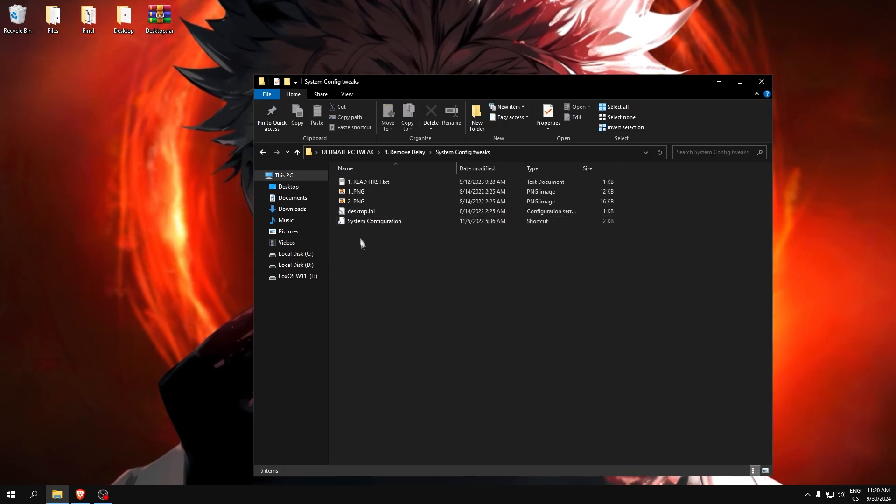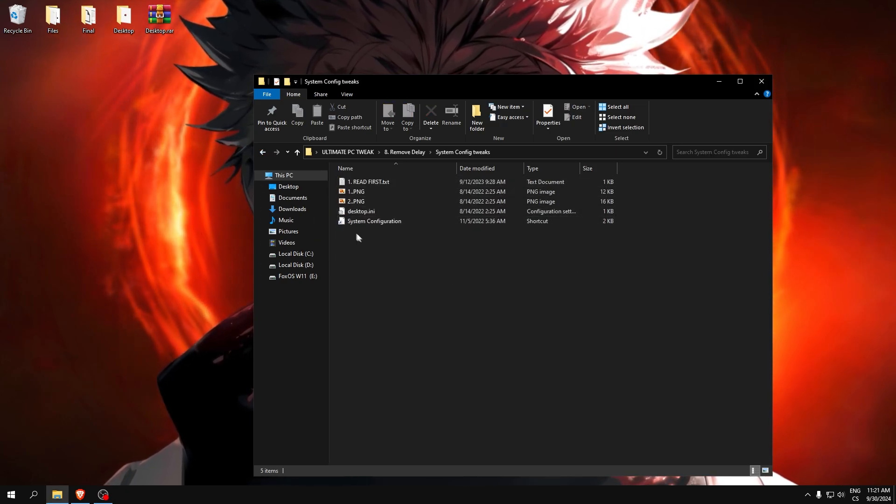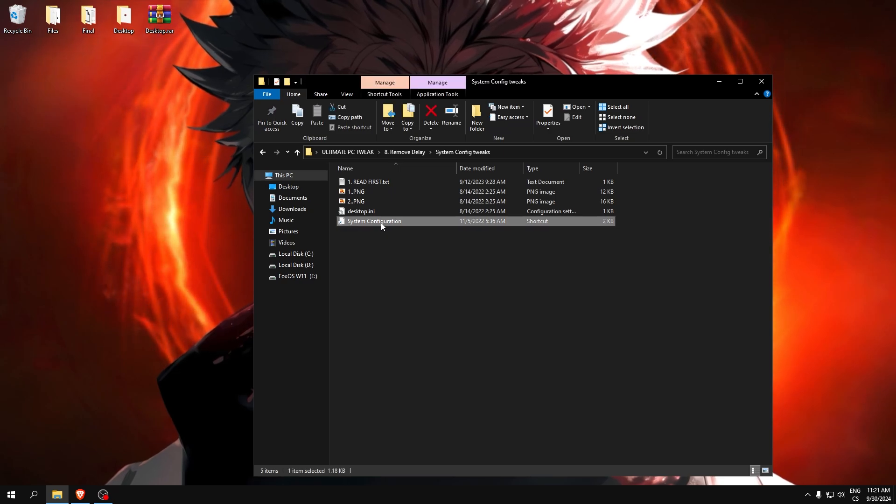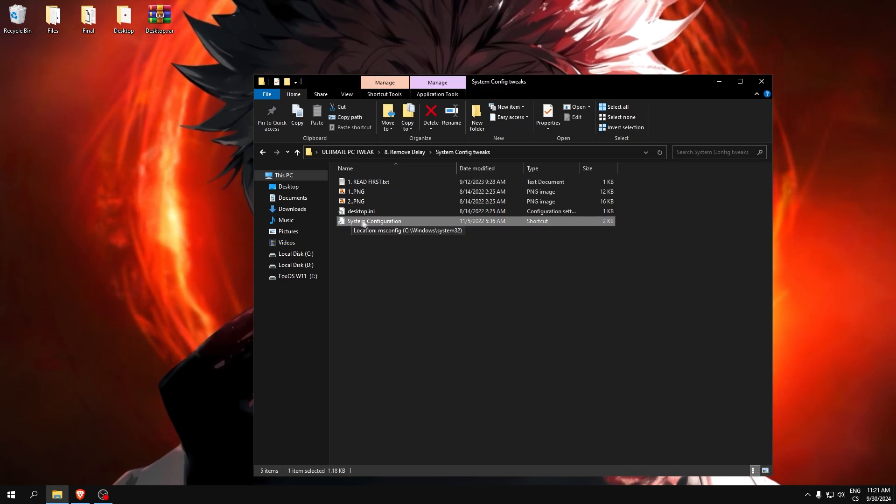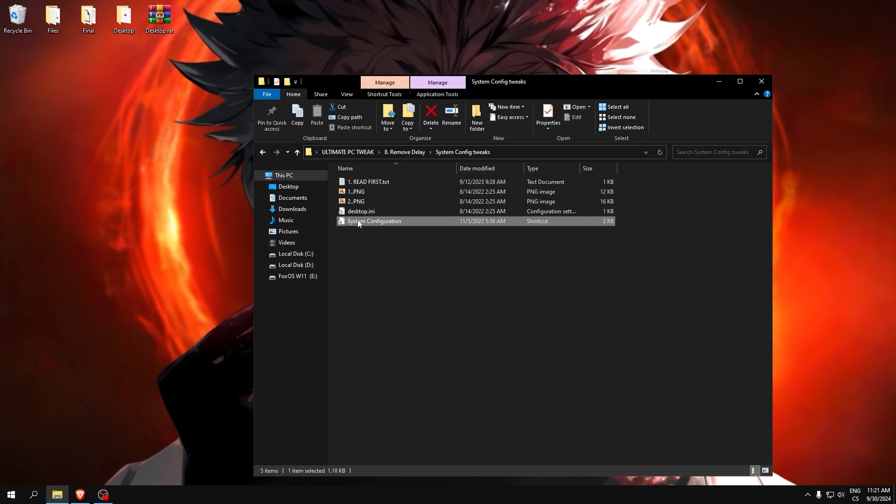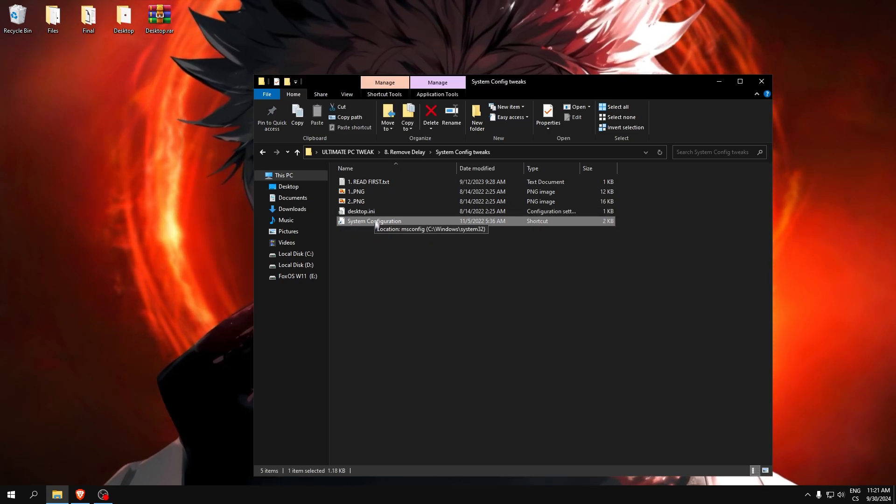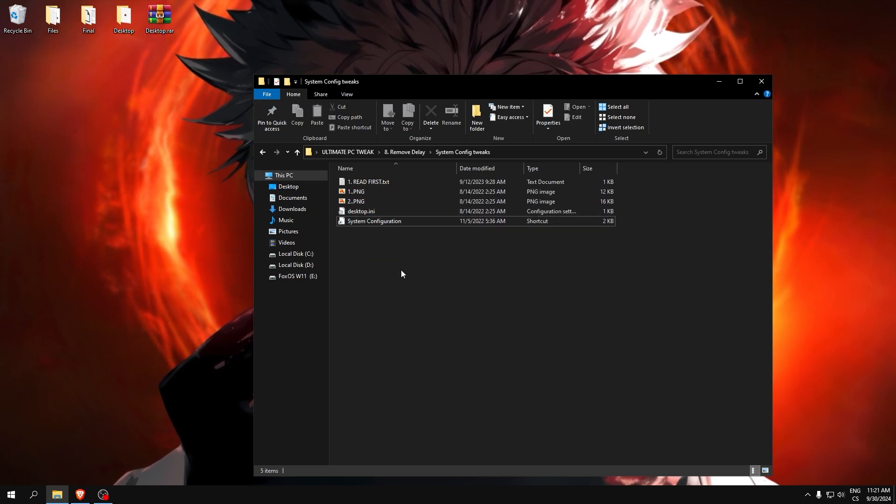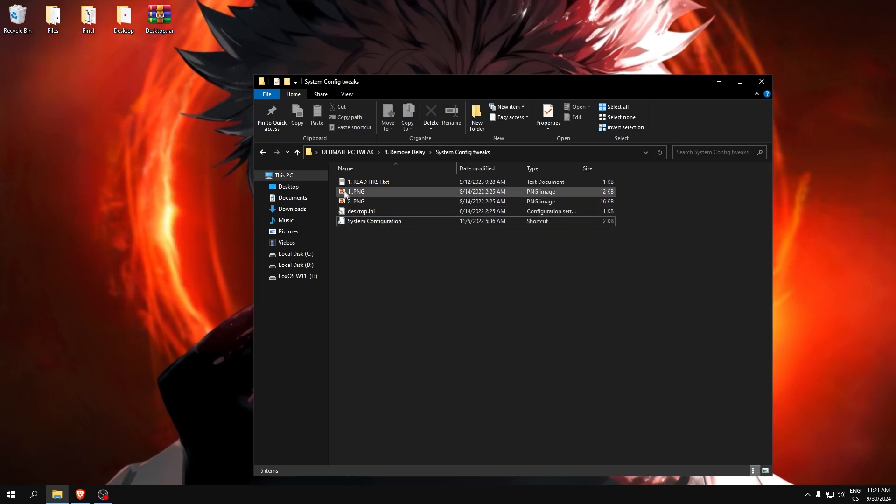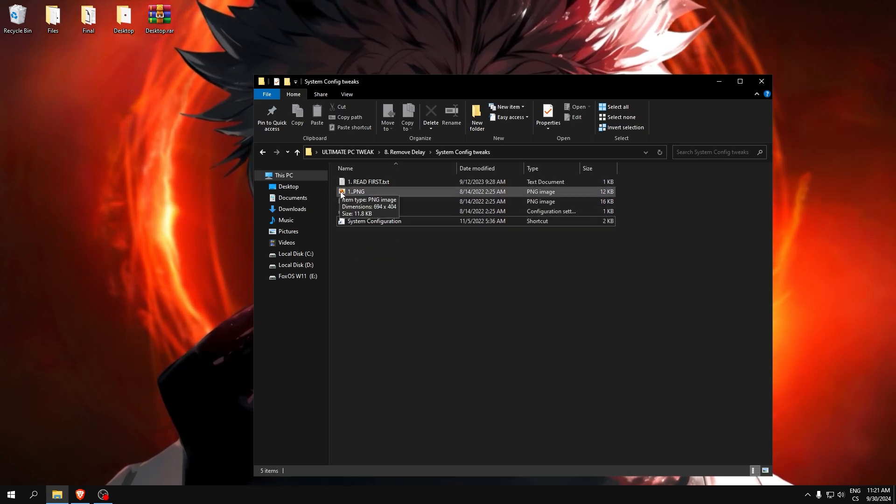System config tweaks. For me, I have debloated PC so this don't work for me, but if you have it, here is the settings.